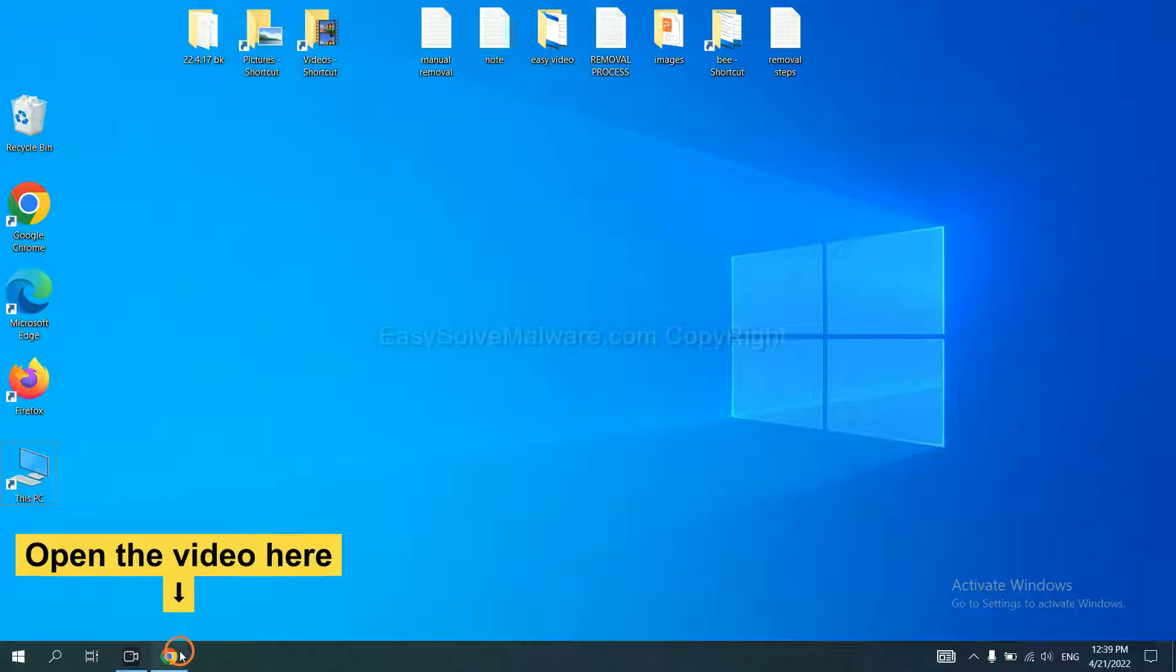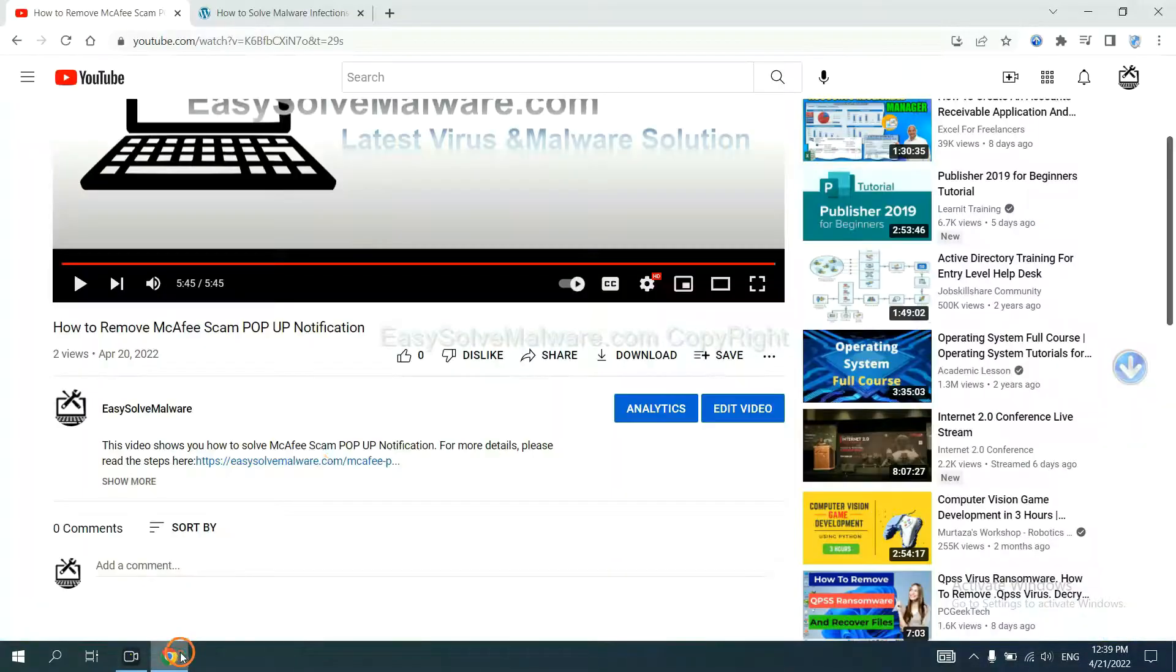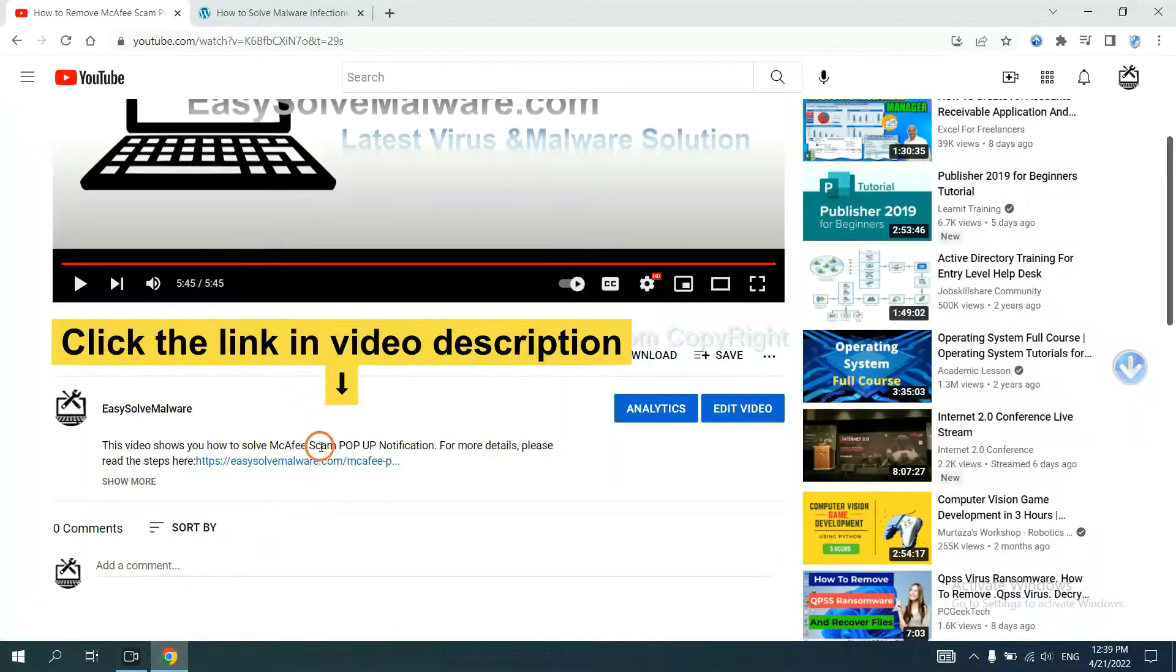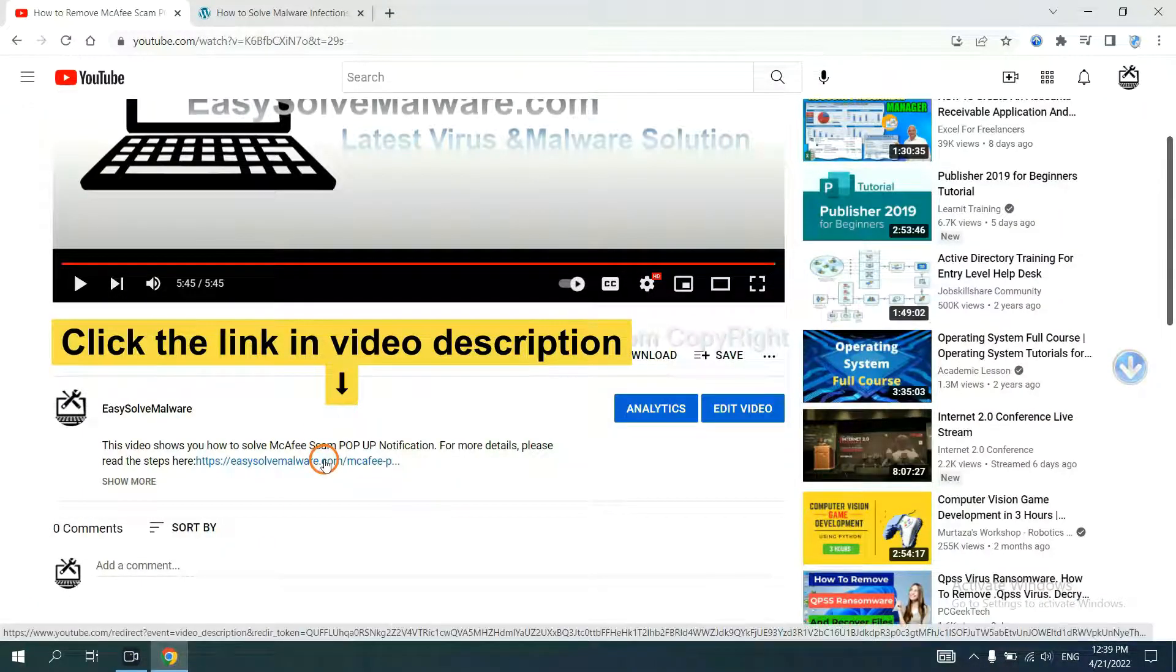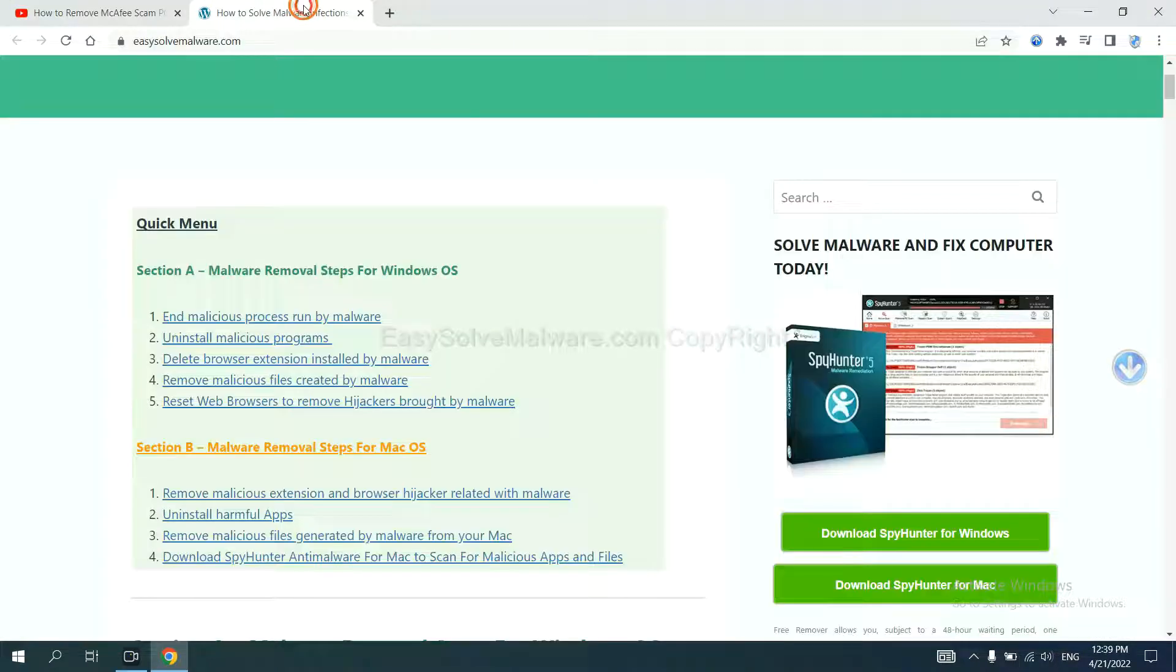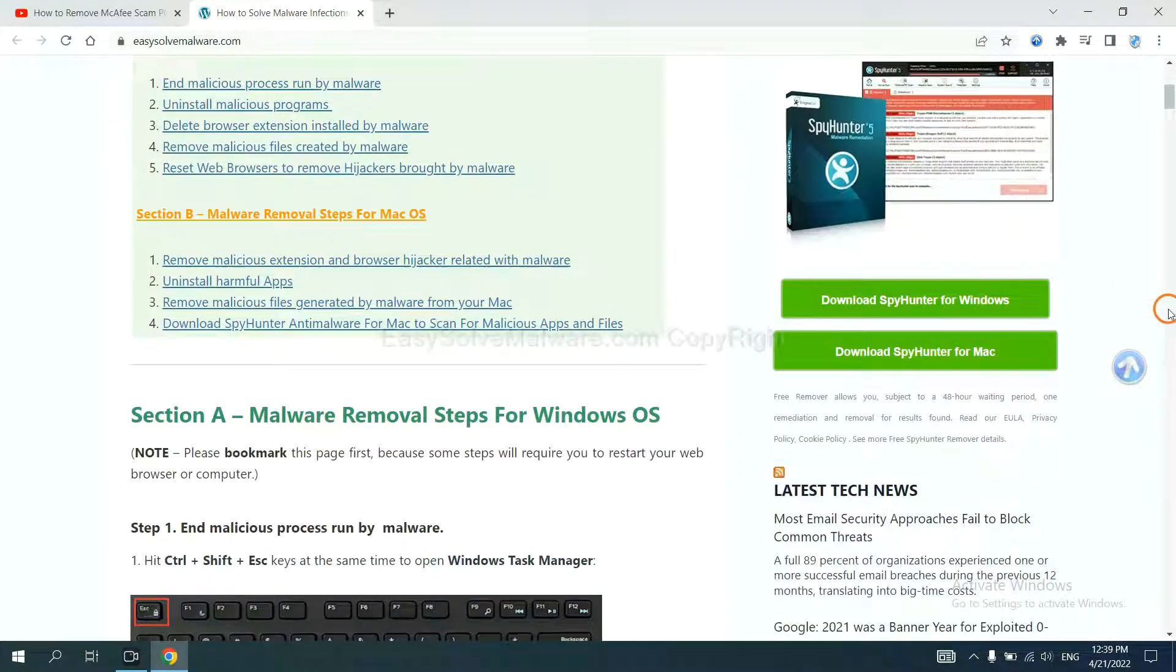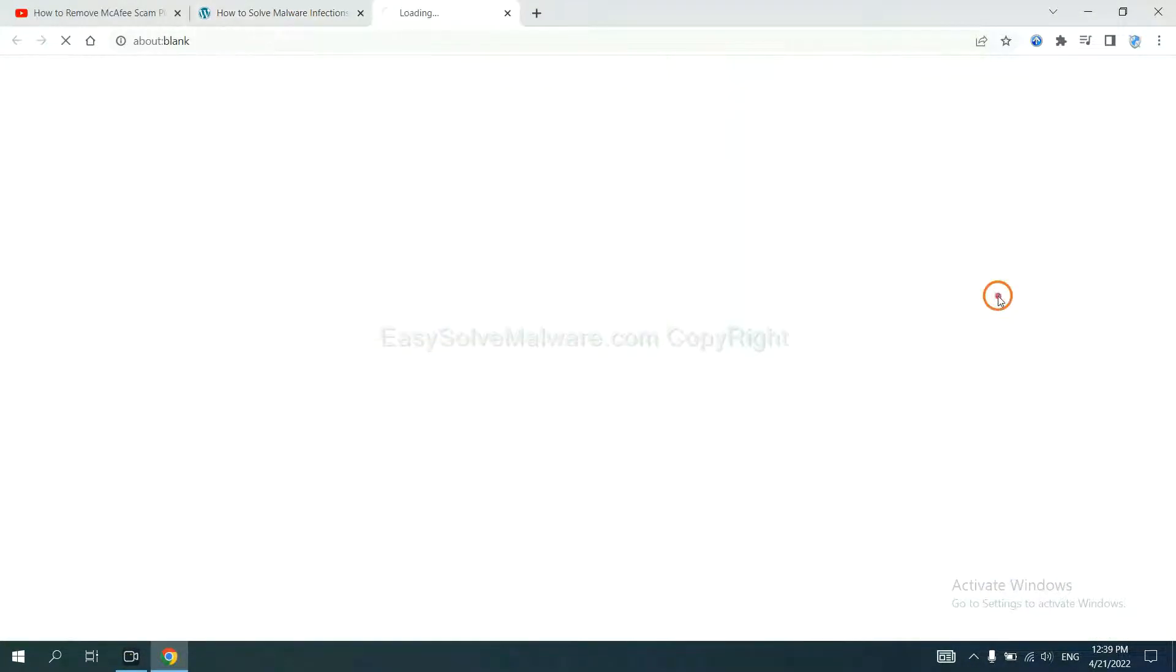Open the video. Click the link at video description and you will get a page. Now you can download SpyHunter here.